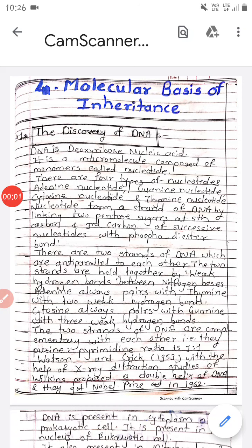Good morning students. Today we see the fourth chapter: molecular basis of inheritance. In previous standards, we studied the structure of DNA. What is meant by DNA? DNA is the deoxyribonucleic acid. It is a macromolecule composed of monomers called nucleotides.